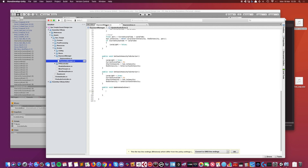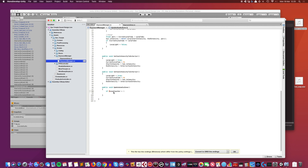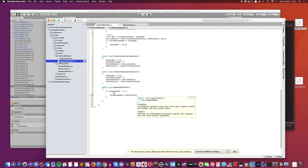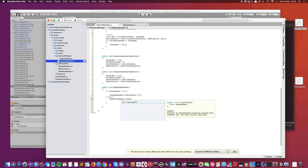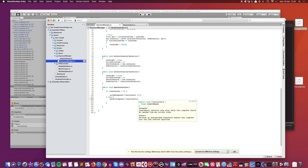Back in the Manager script, in UpdateAudioZone: if zoneCounter is greater than zero, you're inside a building — call insideSnapshot.TransitionTo(1 second). Else, call defaultSnapshot.TransitionTo(1 second). Save that.